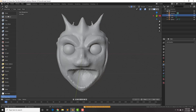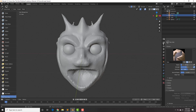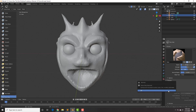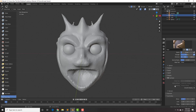One thing you will notice is that dynamic topology has been turned off. Whenever you go from object mode back to sculpt mode, dynamic topology is not left enabled — I'm not sure why — so just make sure to re-enable dynamic topology.